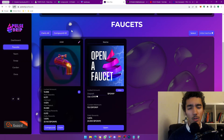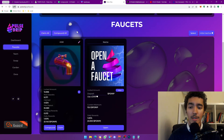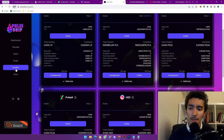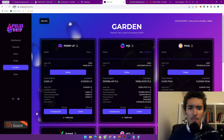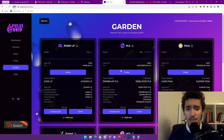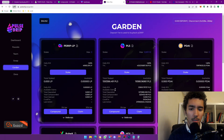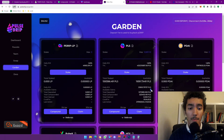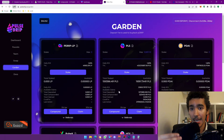Every day I come here and click compound — sometimes I miss a day. The garden is doing the same thing with PLS; I started with about $50 there. You have a max 3x total compounded, and then you have available claims. I'm trying to get my available claims up so I can use them later when my total value has increased in dollar terms.